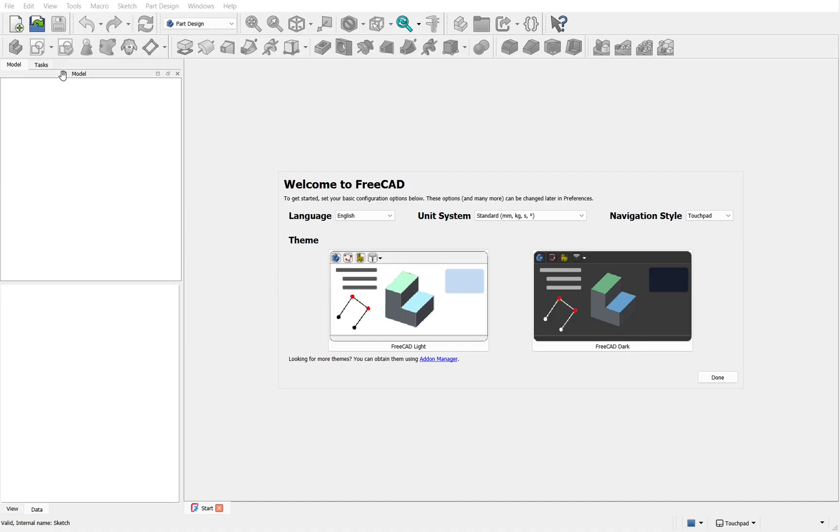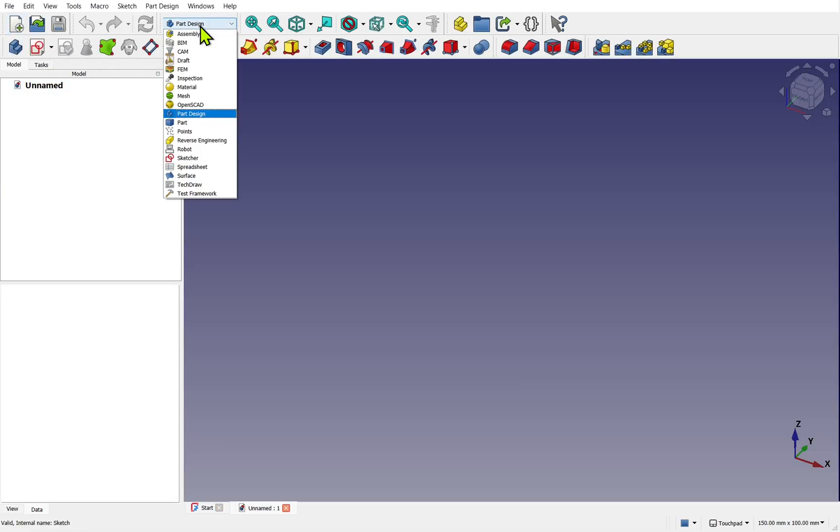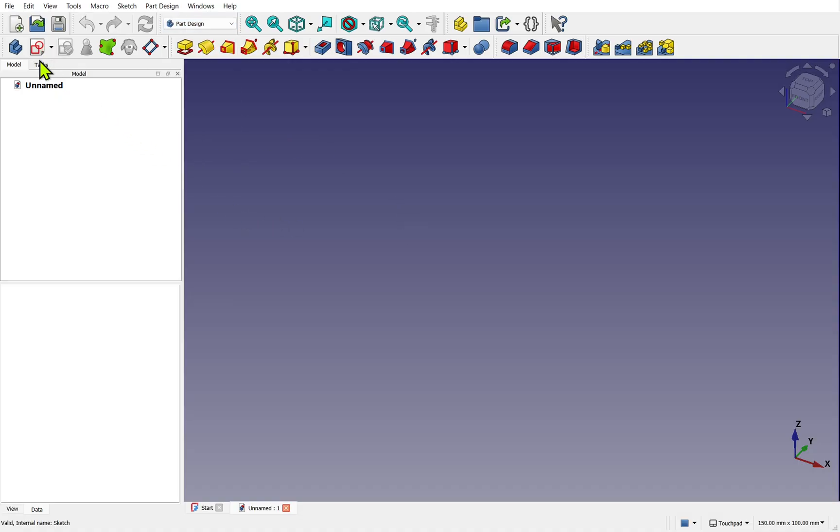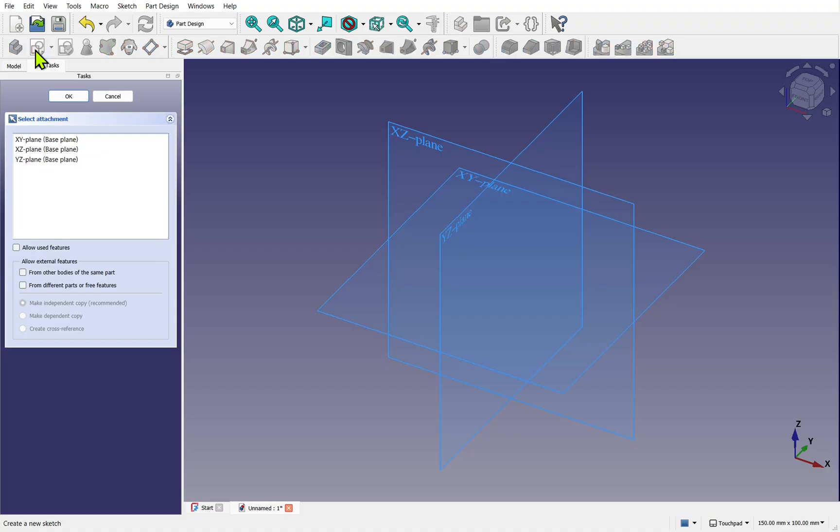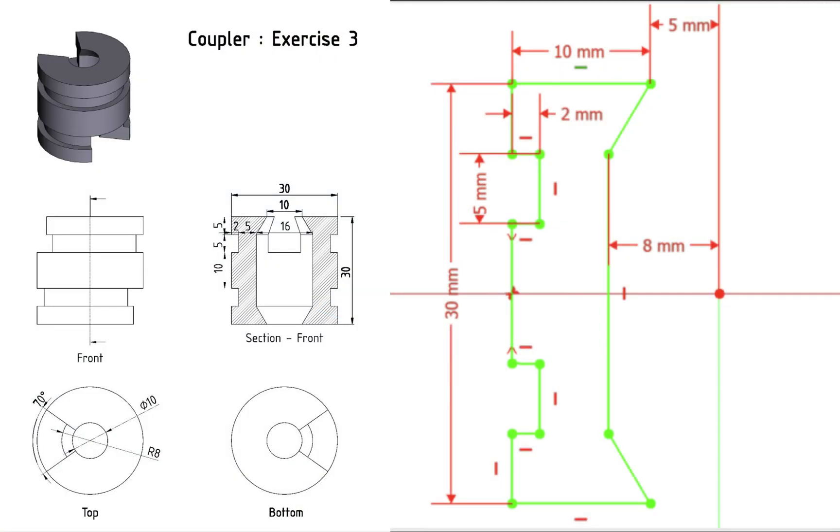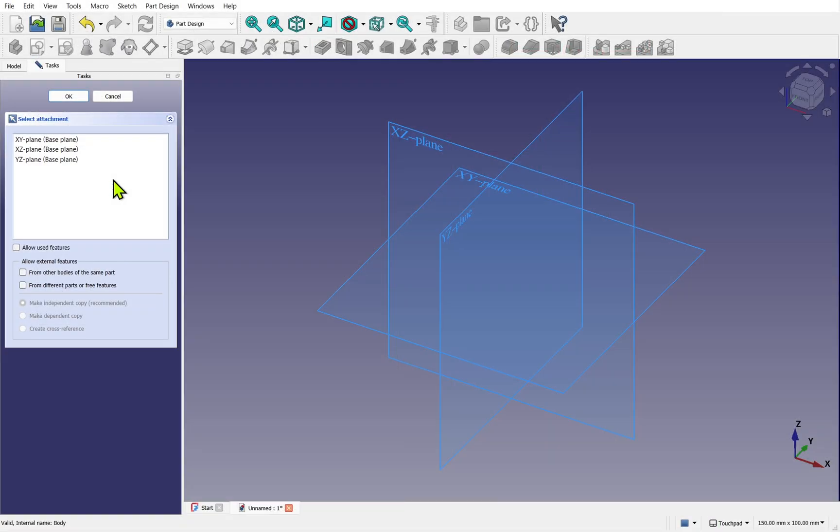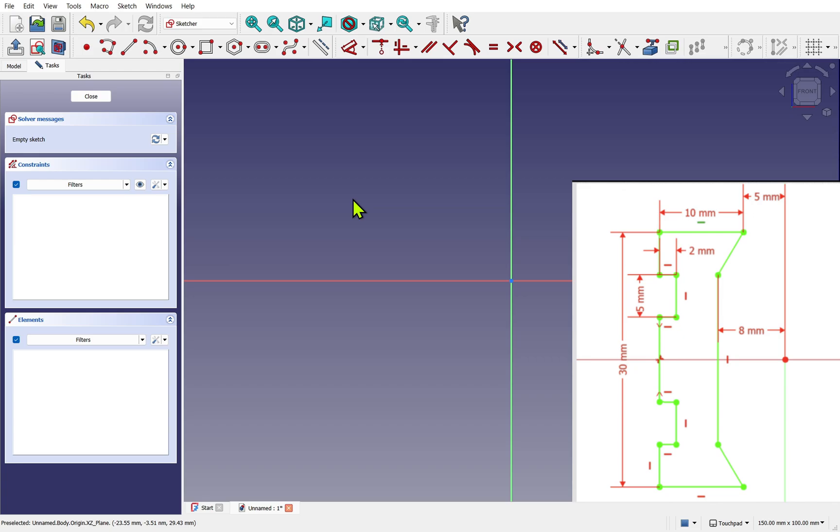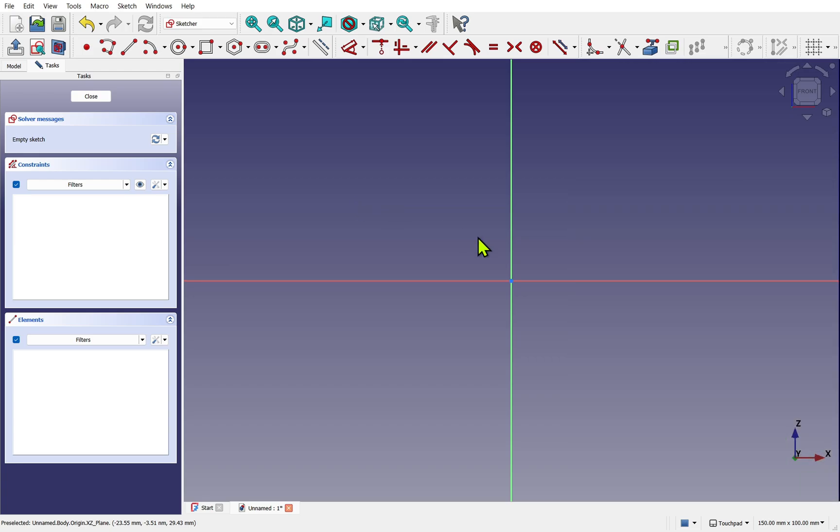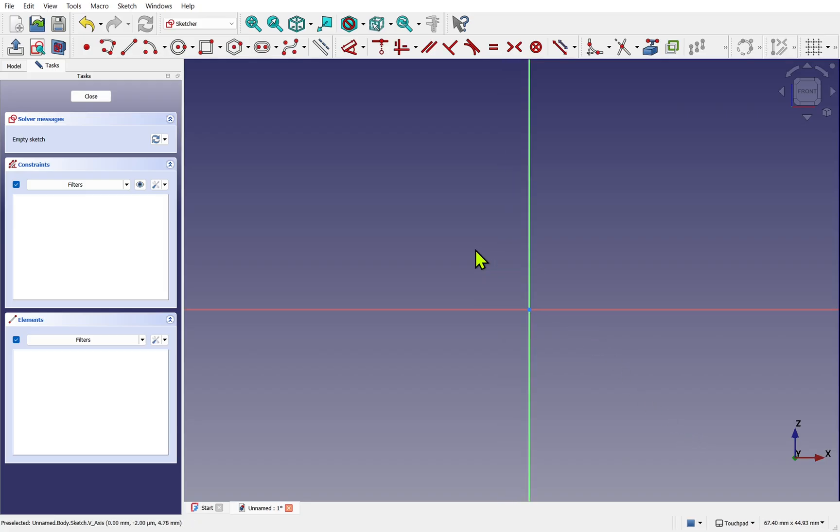So I'm in FreeCAD, let's start a new document. I'm in the part design workbench already and I'm going to create a new body. Notice the body's in bold so it's active. When I create a new sketch it's going to be placed inside that body. We're looking to revolve a quarter section of the subject and that quarter section is on the side plane. We match that in our digital space. Looking at the height of our subject it's around 30 millimeters, so we can adjust our 3D view by zooming to better suit our required dimensions.